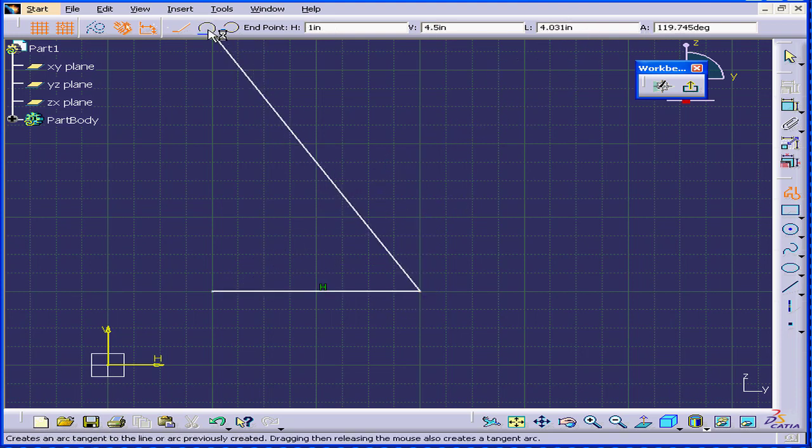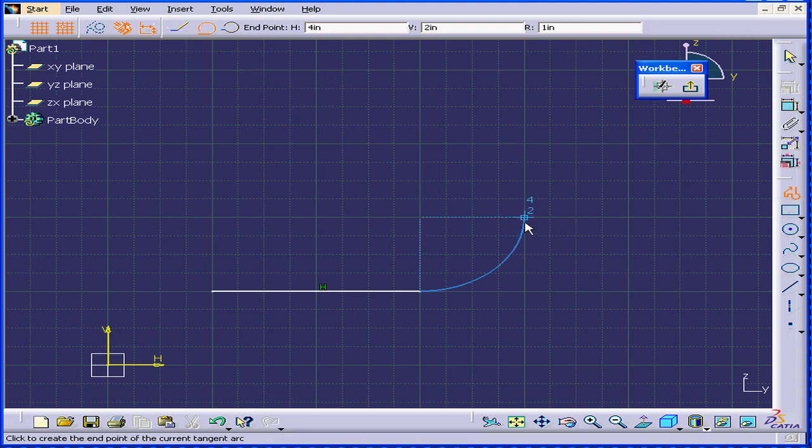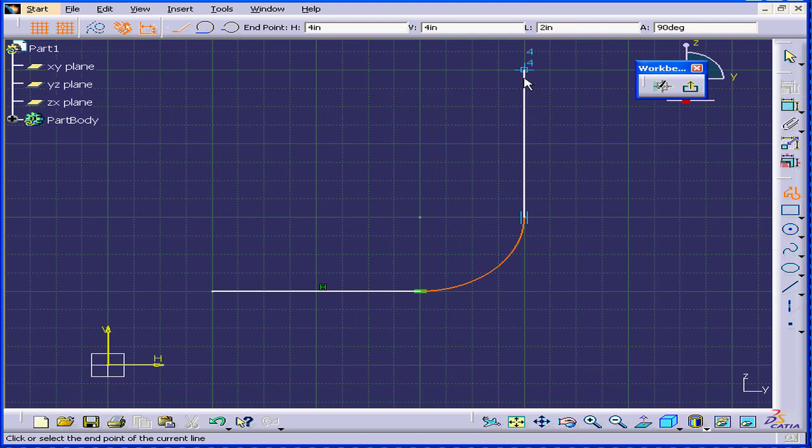I'm going to activate the Tangent Arc Sub Tool and create a Tangent Arc. The blue color indicates that this arc will be a Tangent. Now, I'll create a 2-inch vertical line. To be sure it's vertical, it needs to be blue.